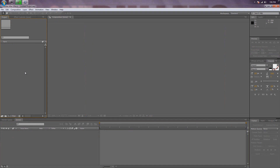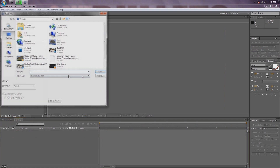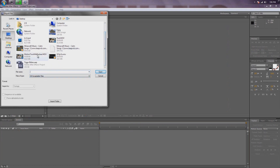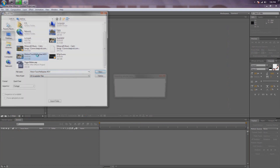Go over to the left and you'll see this blank canvas area. Double click that, bring up your browser, find the footage you would like to motion track — boom.